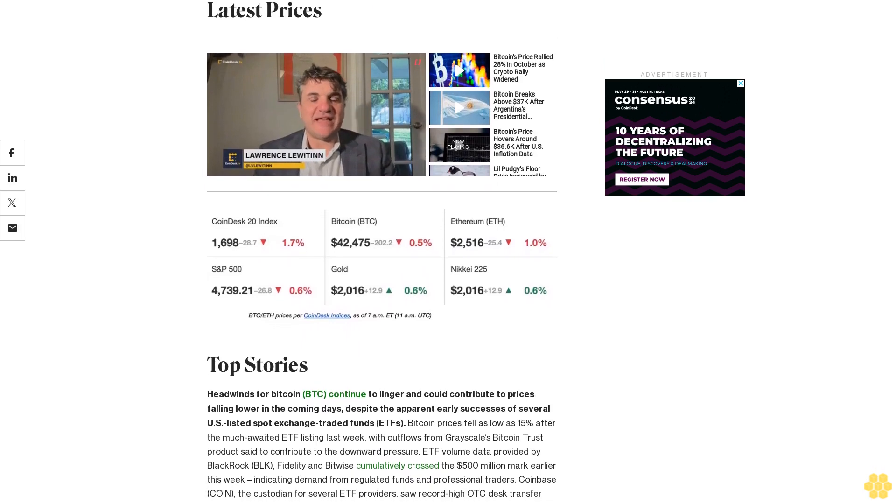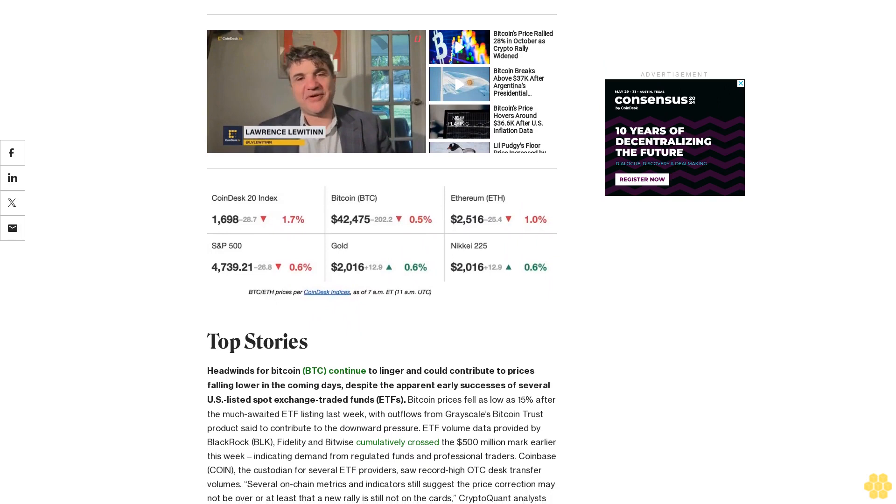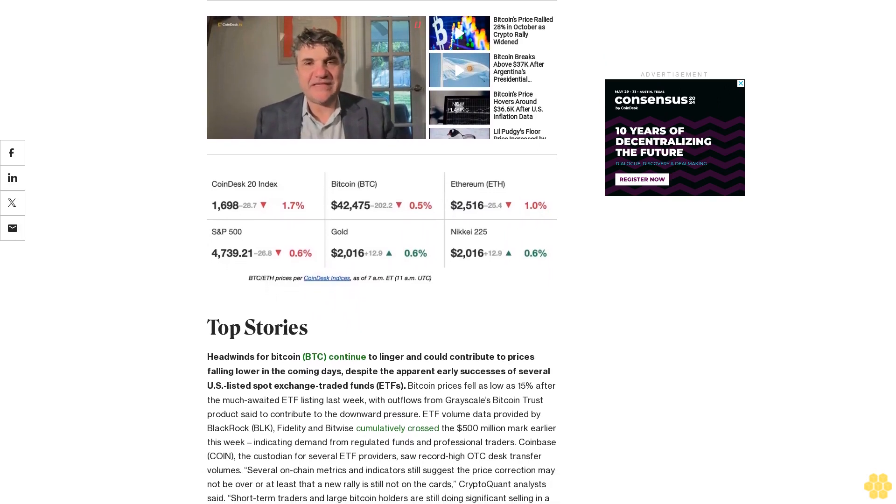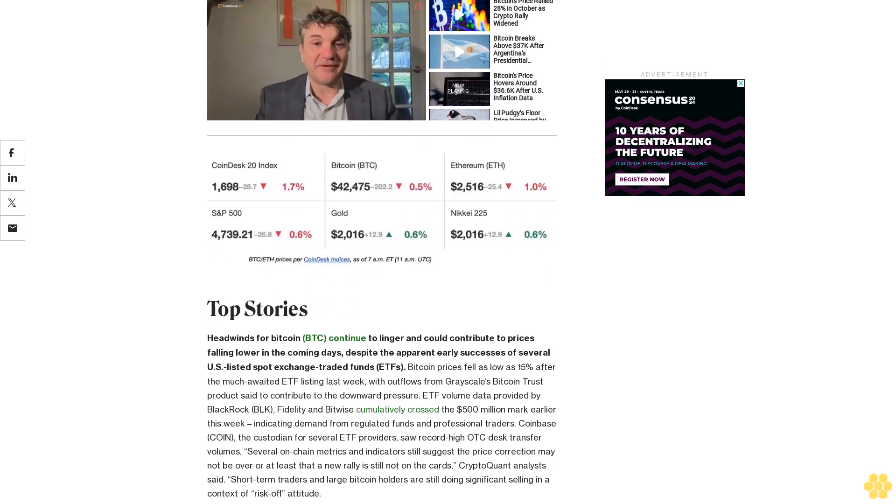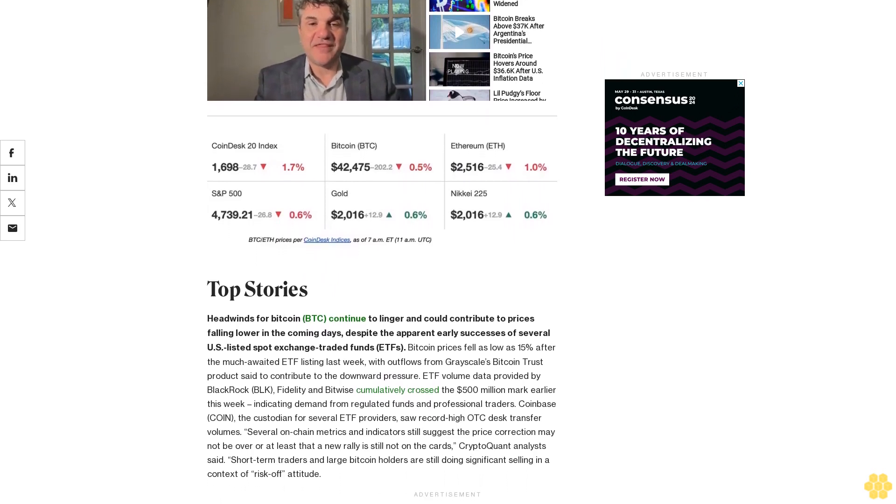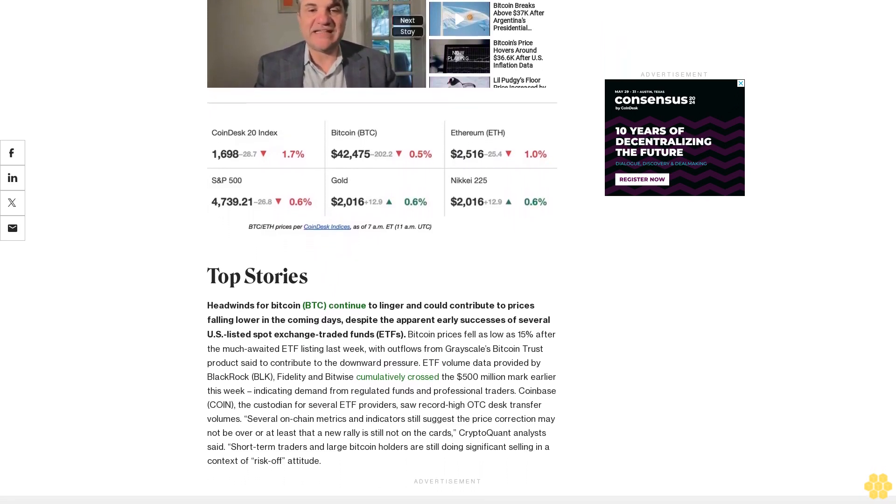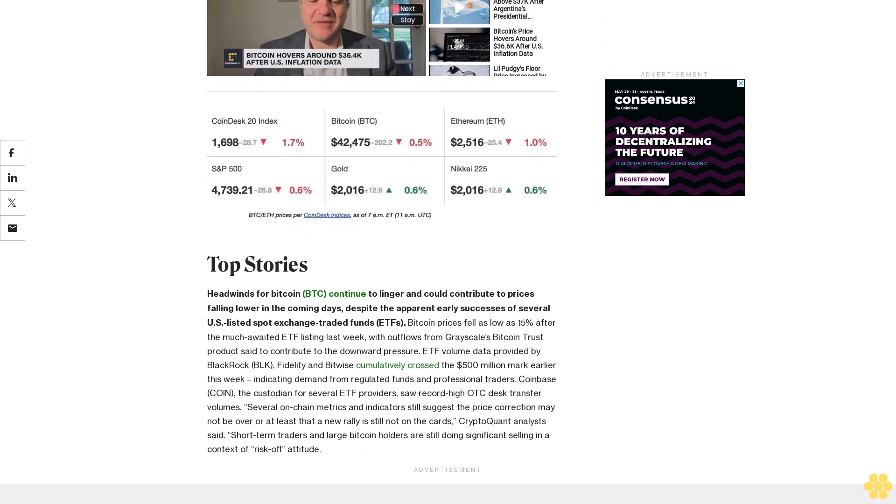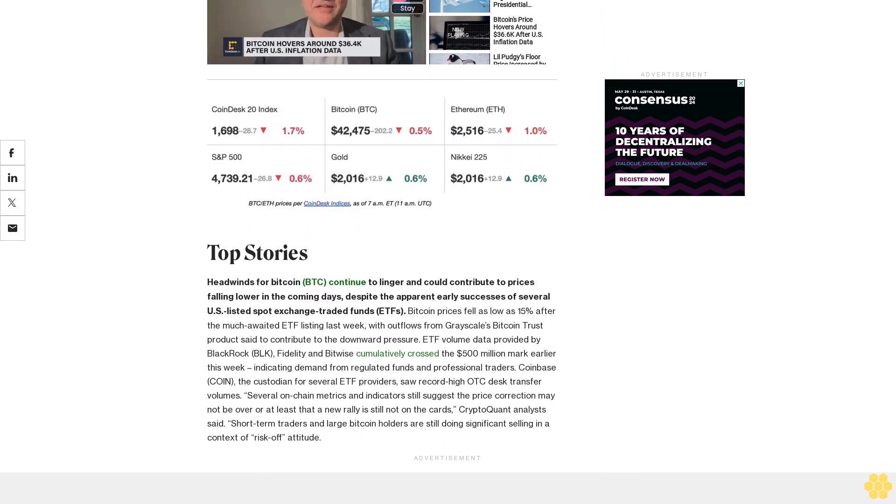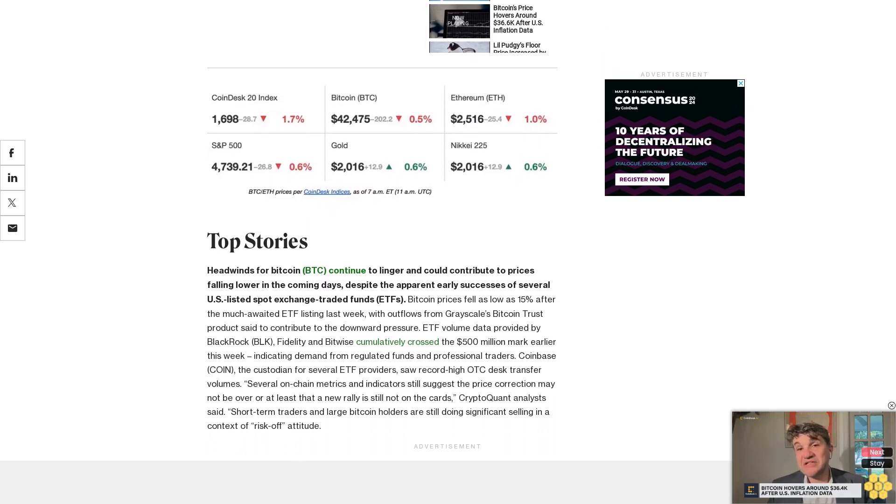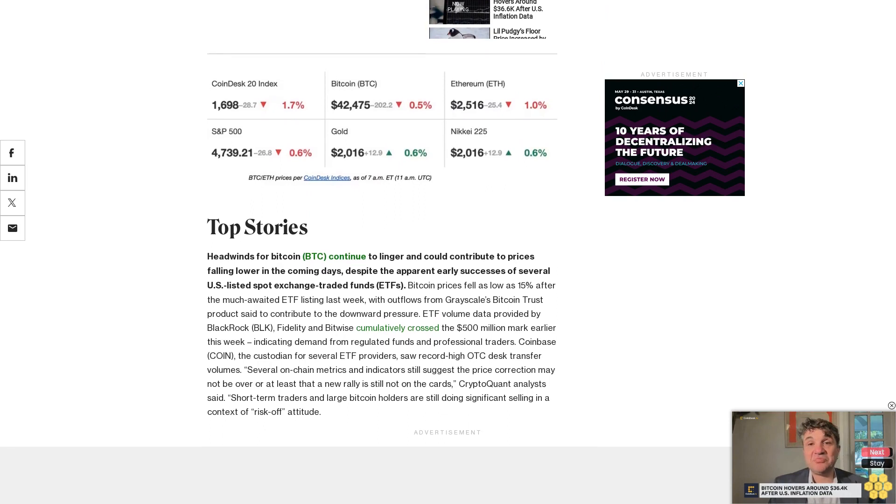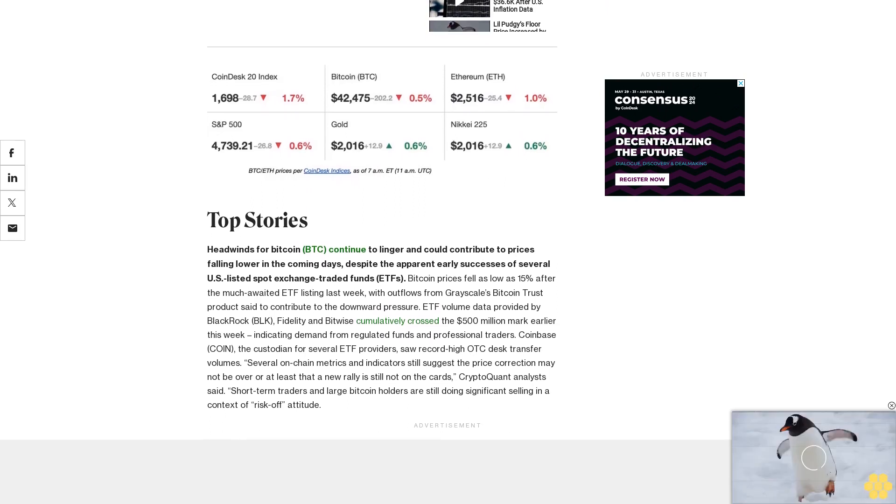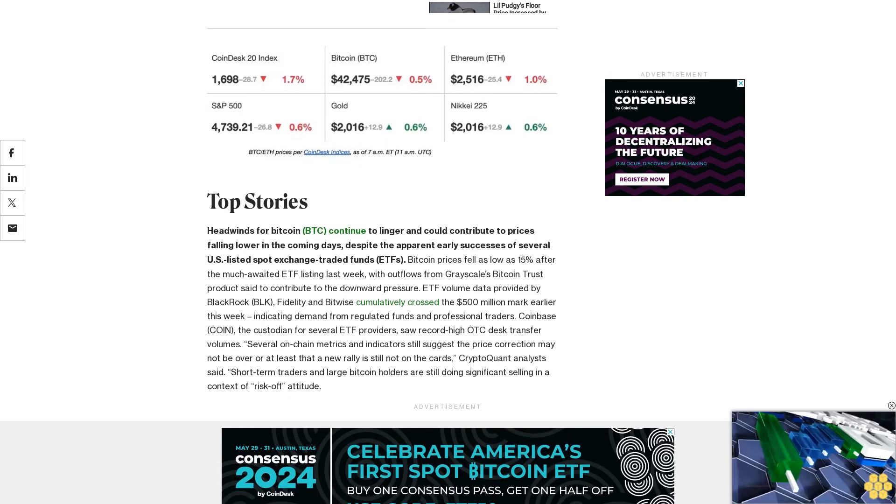Decentralized exchange dYdX, which recently migrated from Ethereum to Cosmos, has replaced one of Uniswap's markets as the largest DEX by daily trading volume, according to data from CoinMarketCap. The Cosmos-based v4 version of dYdX just saw $757 million of volume over a 24-hour period, topping Uniswap v3, which had $608 million. dYdX's v3 market, which still operates, had $567 million, enough for third place.